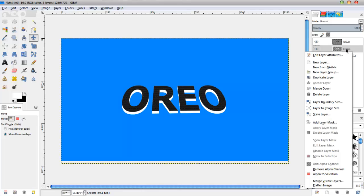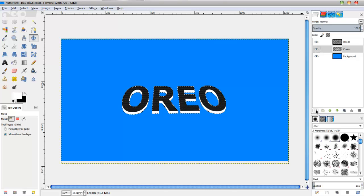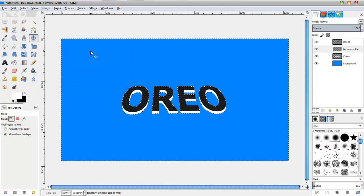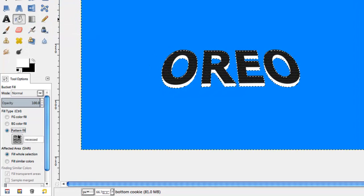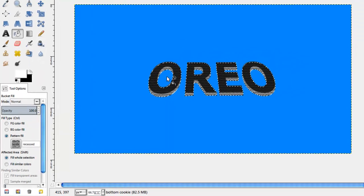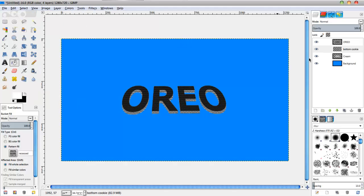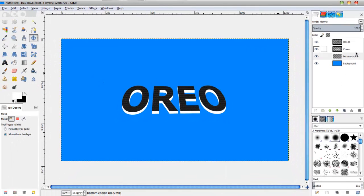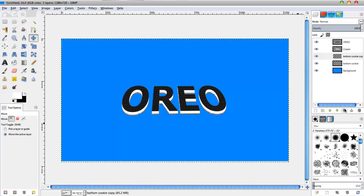Then we're going to right click on the merged cream layer, click Alpha to Selection, make a new layer, and name it 'bottom cookie' because we're going to make the bottom cookie. Select the bucket fill tool with the pattern fill option and the same Recessed pattern, fill that in, then hit Select None. Bring the bottom cookie layer below the merged cream layer, select the move tool with the bottom cookie layer selected, click on the image, and bring it down three times. Duplicate and repeat the same process as we did with the cream.